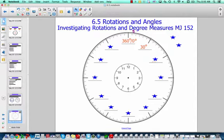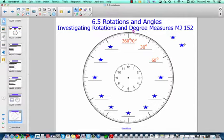Let's do one more together: 5, 10, 15, 20, 25, 30 — now we're at 60 degrees. So we could have counted 35, 40, 45, 50, 55, 60, or just said 30 plus 30 is 60. Finish solving the rest of this and then come check it with me. Pause your video while you do that.